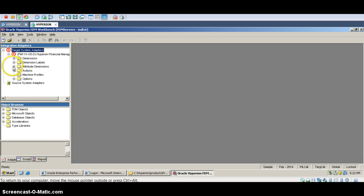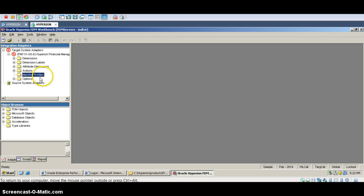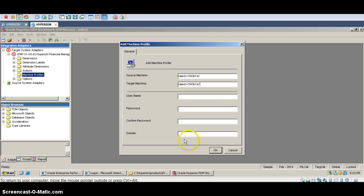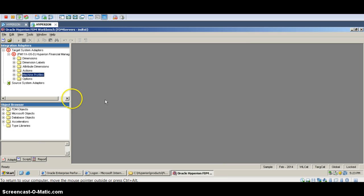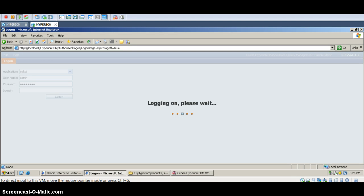Next, we need to go to Mission Profile and add a mission profile. It will ask for the source mission and target mission names. I am giving the same name for both source and target. You can also enter a user ID and password. Clicking OK — HFM adapters are now installed. Let us go back and check in the web.